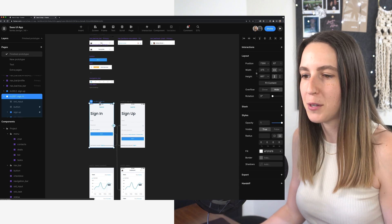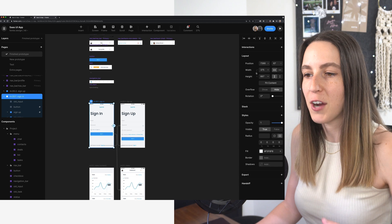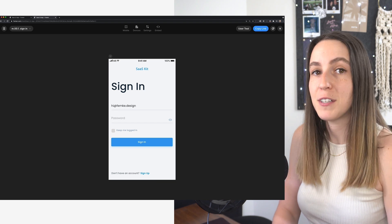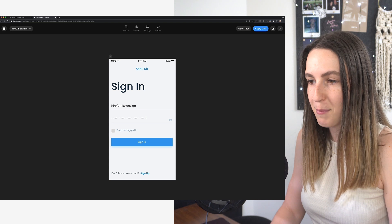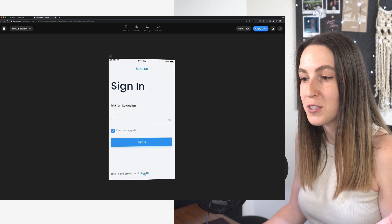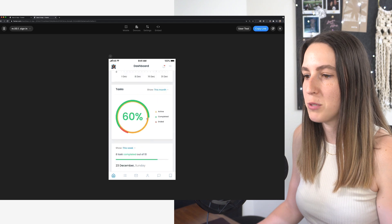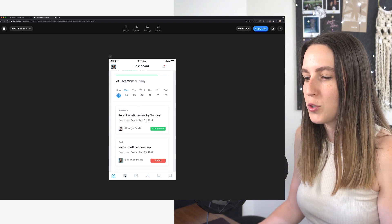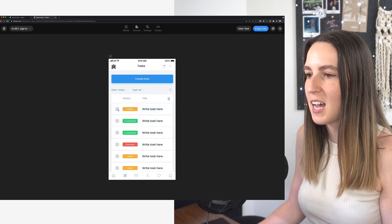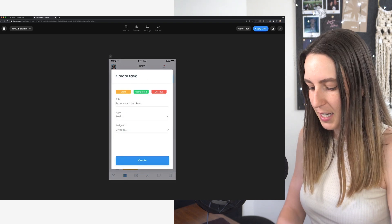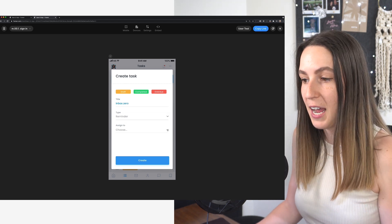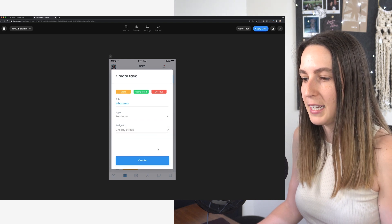Here we are in Framer and we're going to build a SaaS app prototype. I already have the designs and we're just going to bring it to life via prototyping. You can see we have these interactive input fields that I'm actually typing into. I can check this checkbox and switch to sign up. After signing in, we have this dashboard page, which is a long scrolling page. I can go to the tasks page, check boxes to select tasks, create a task which brings up a modal, type a task, and use a dropdown input.